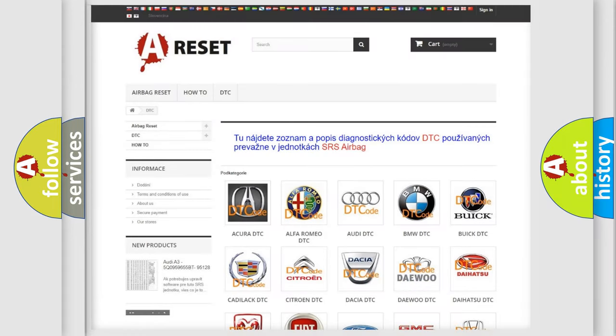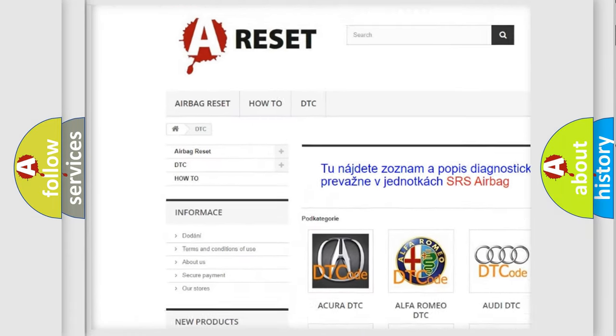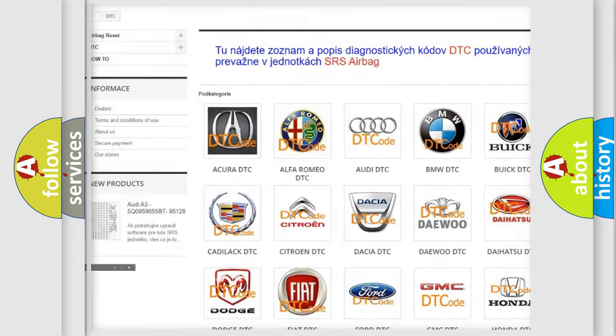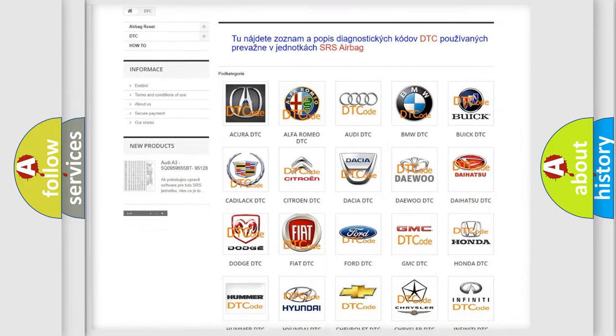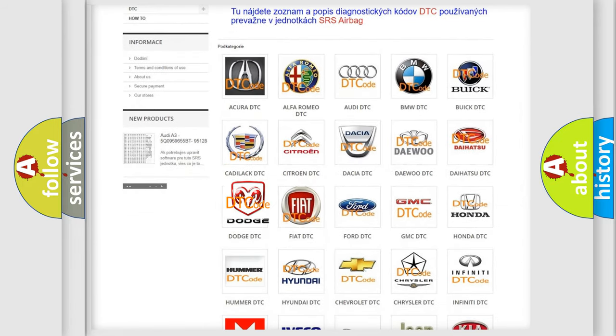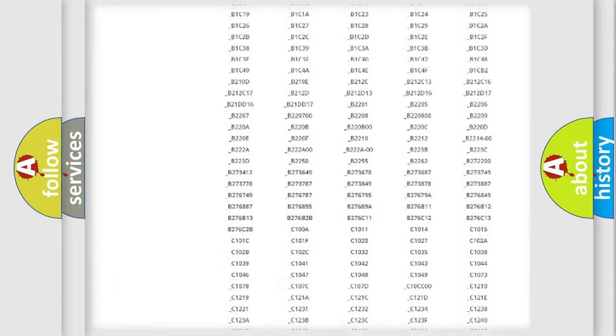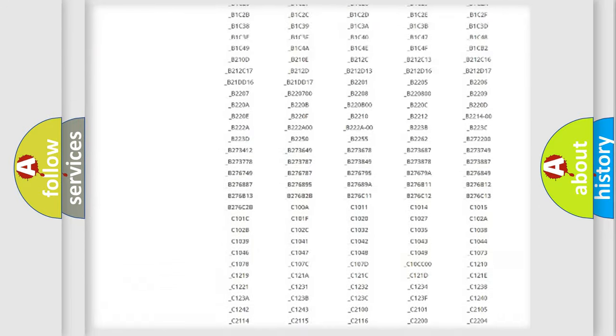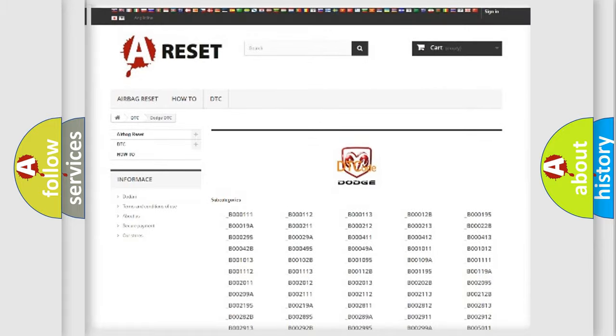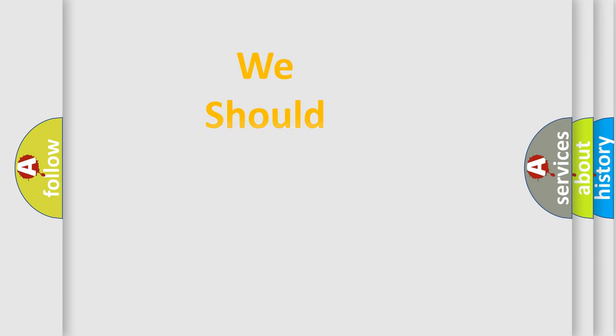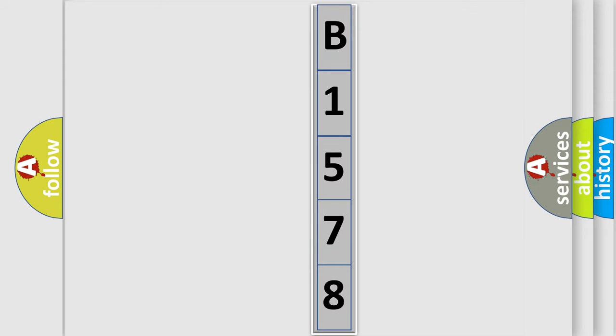Our website airbagreset.sk produces useful videos for you. You do not have to go through the OBD2 protocol anymore to know how to troubleshoot any car breakdown. You will find all the diagnostic codes that can be diagnosed in Dodge vehicles and many other useful things. The following demonstration will help you look into the world of software for car control units.